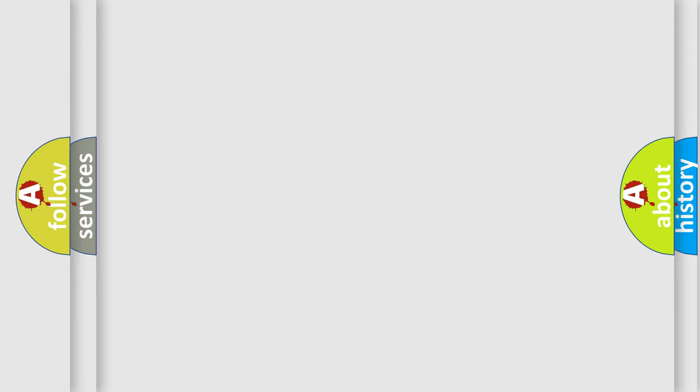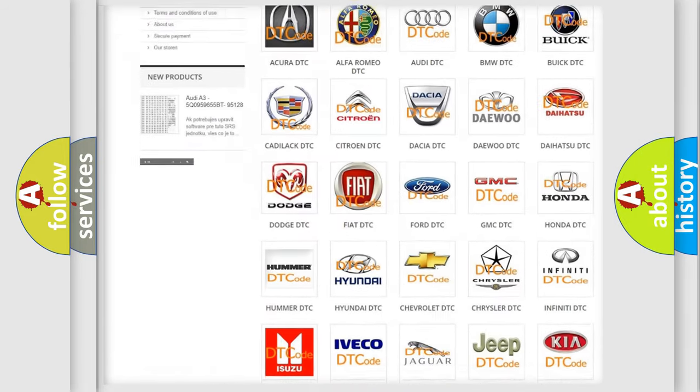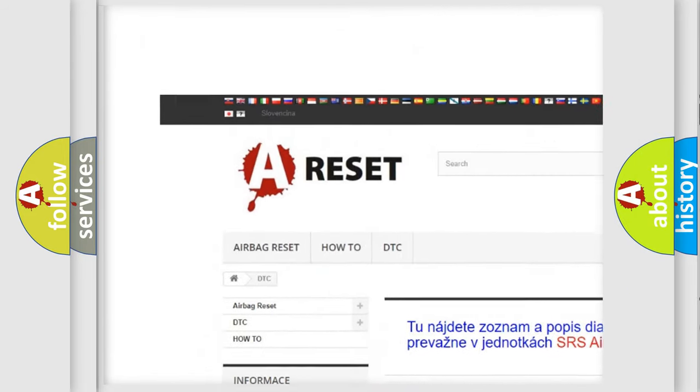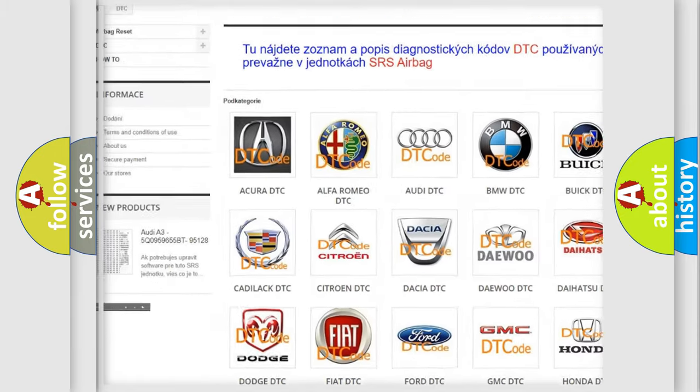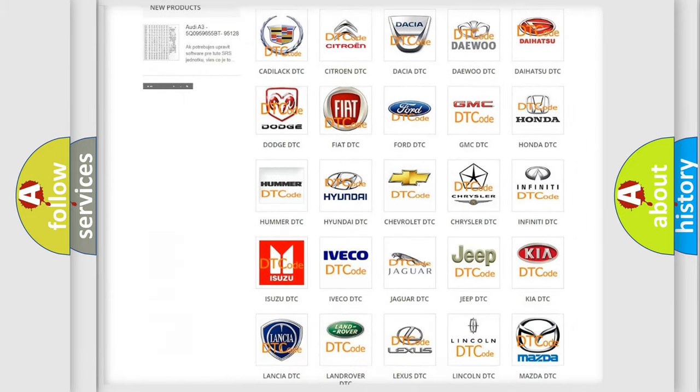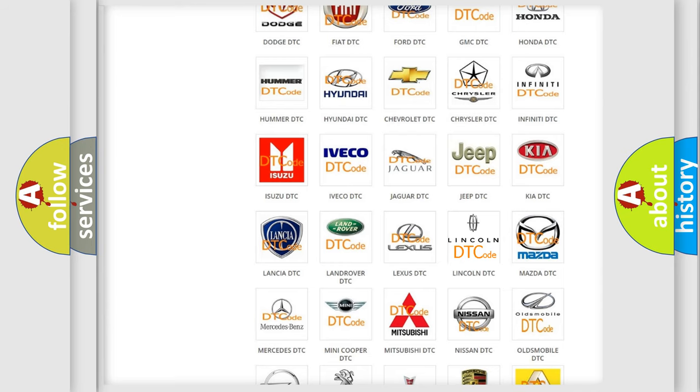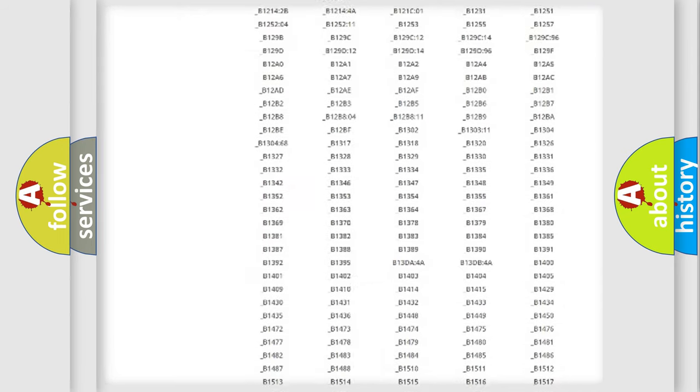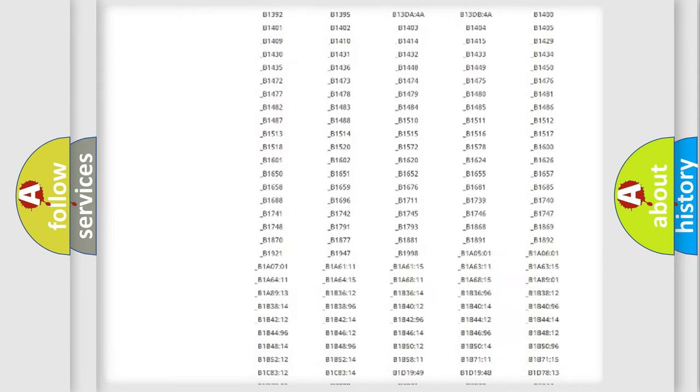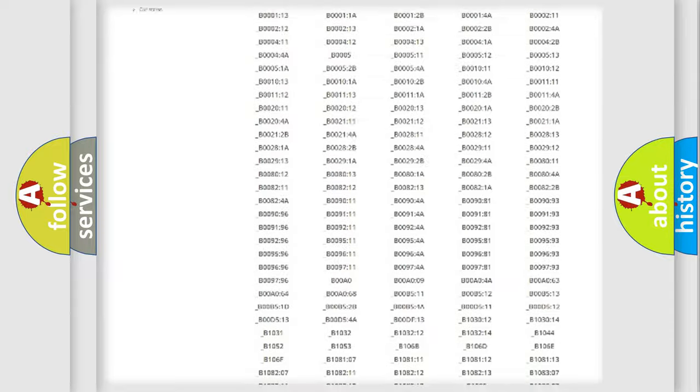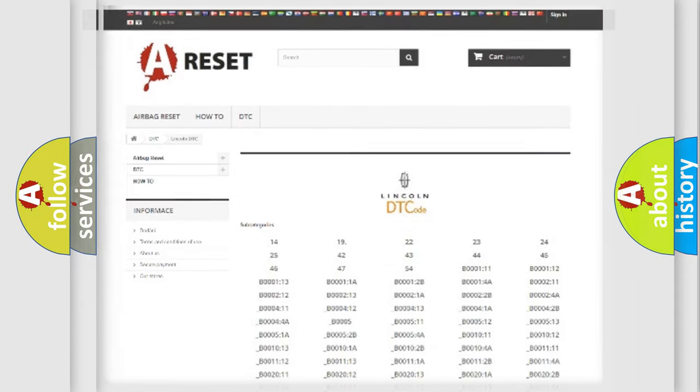Our website airbagreset.sk produces useful videos for you. You do not have to go through the OBD2 protocol anymore to know how to troubleshoot any car breakdown. You will find all the diagnostic codes that can be diagnosed in Lincoln vehicles, and many other useful things.